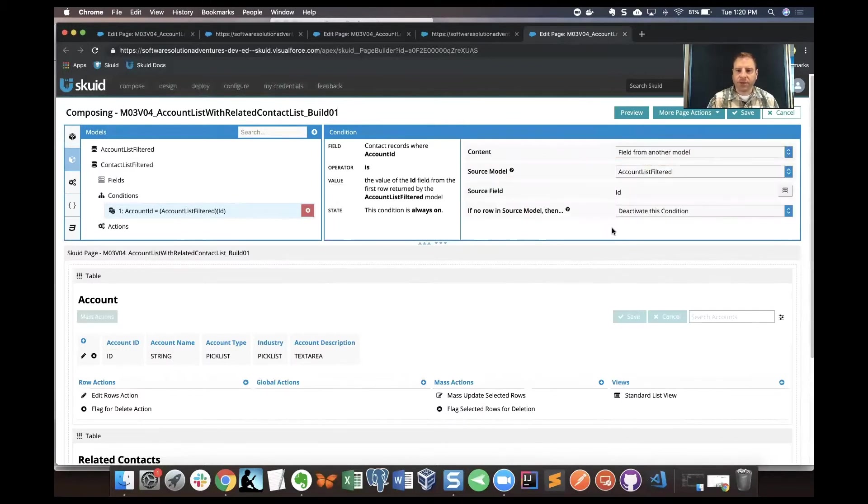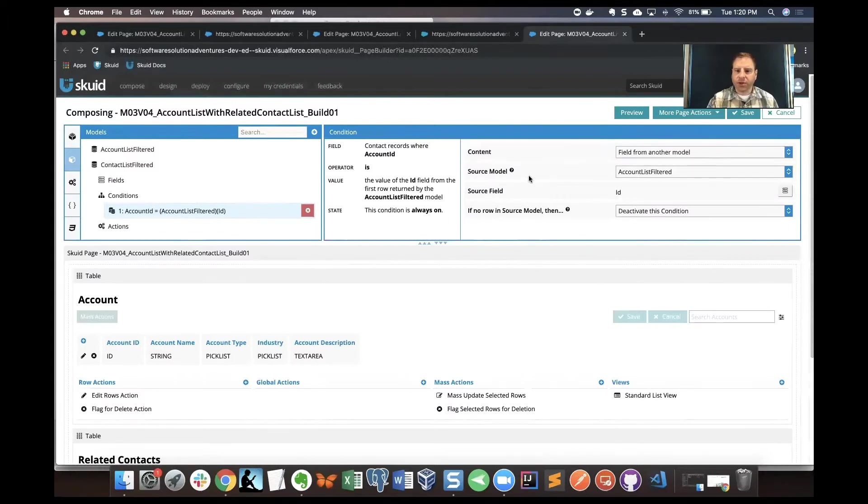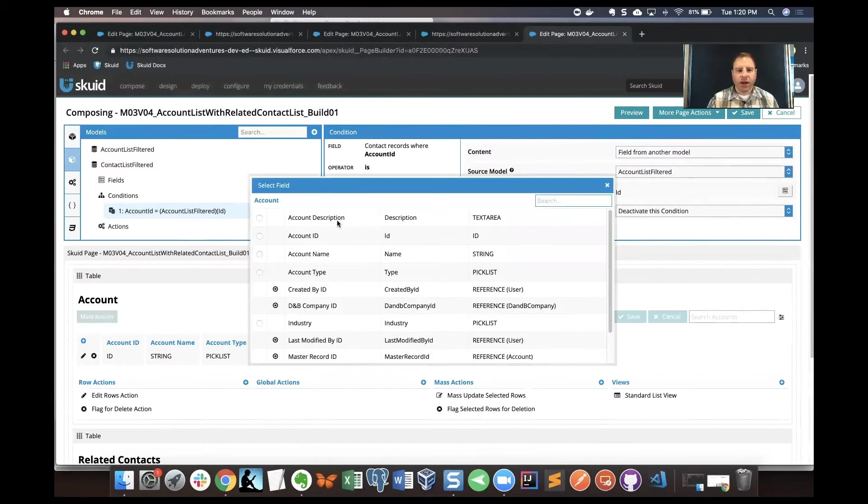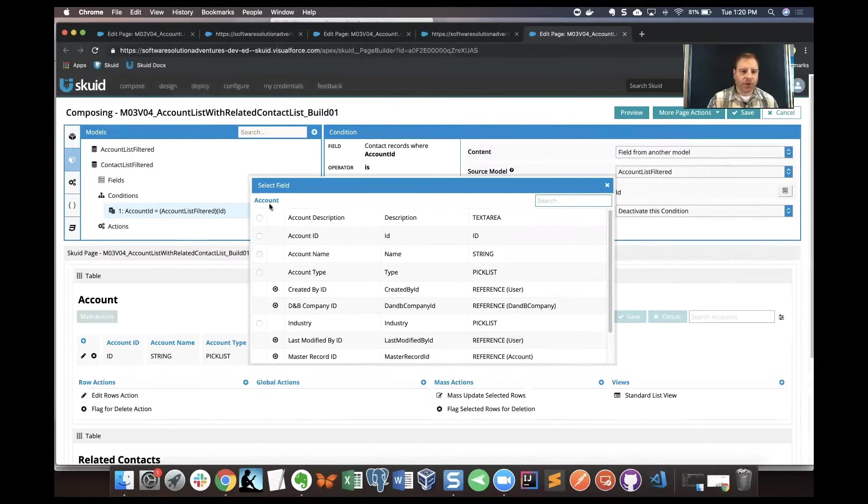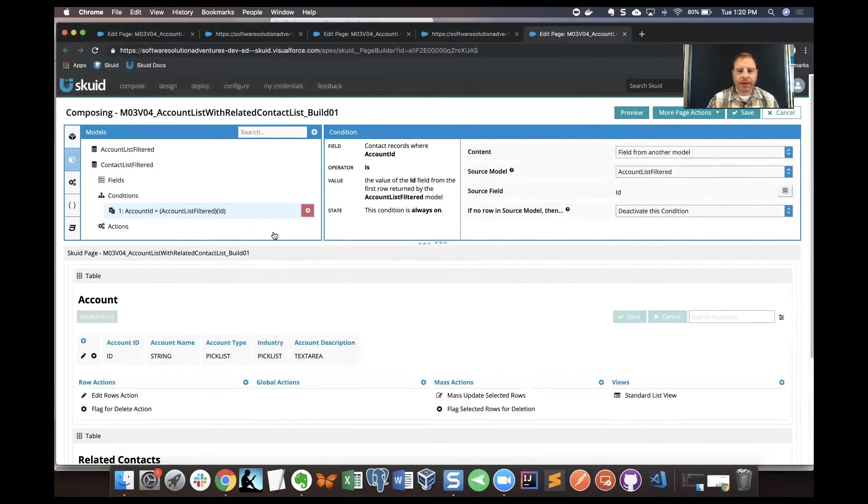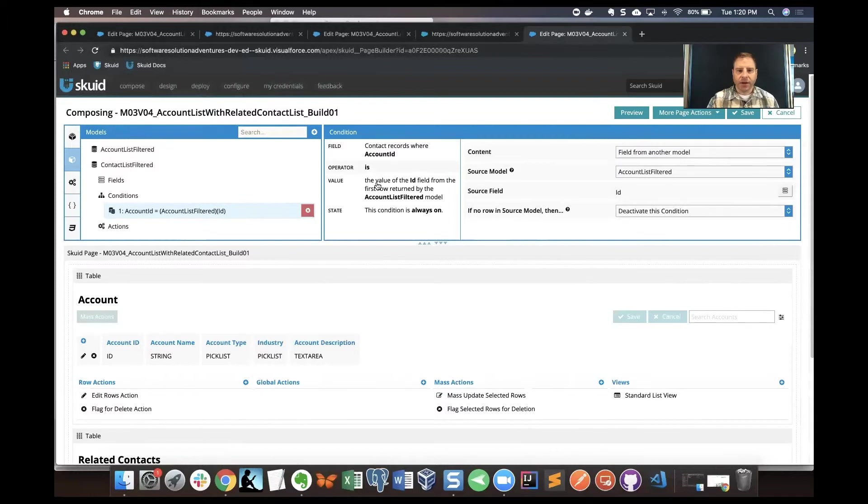From here our properties pane changes a little bit. What I'm going to be able to do is make sure that the source model is the account list filtered, that's what we want, and for the source field I definitely want ID. Let's use the field picker to see what we could do. I could choose any field in the list from the account list filtered model. I know that the account ID field is related, the ID field from account is related to the account ID field from contact.